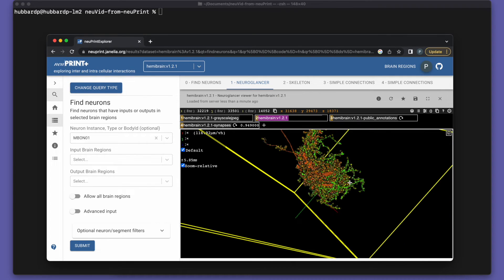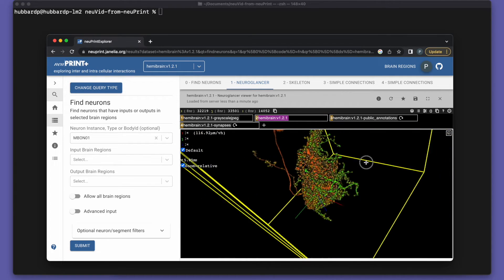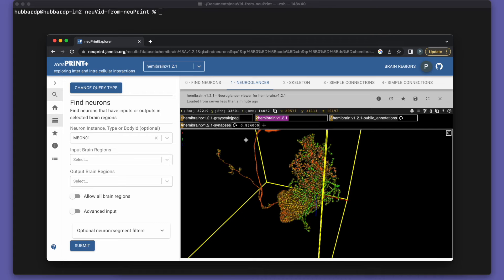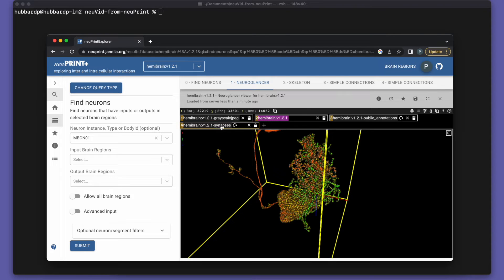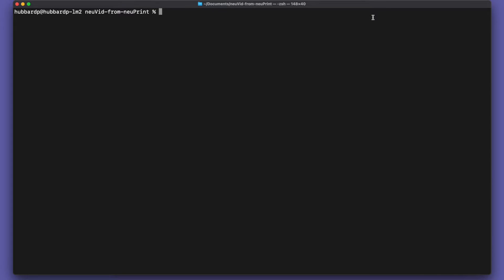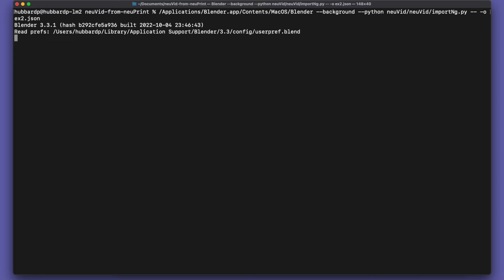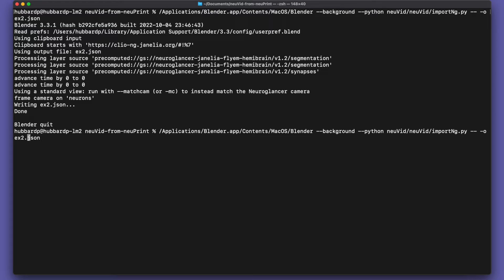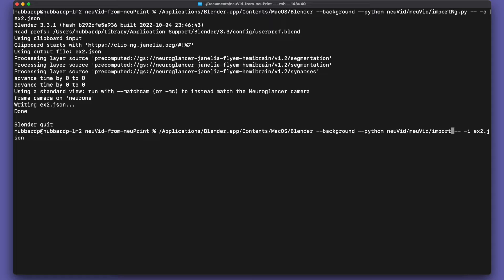So we'll go to the NeuroGlancer view. And for this fancier video, we're going to keep the synapses in, so we don't need to hide them there. We just grab the NeuroGlancer information from the clipboard, put the NeuroGlancer information into our JSON file.